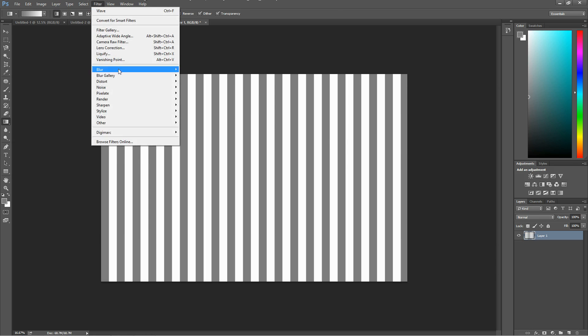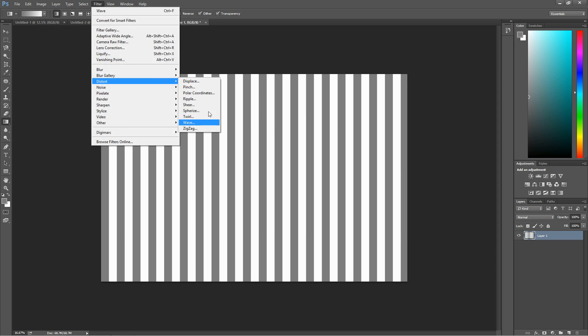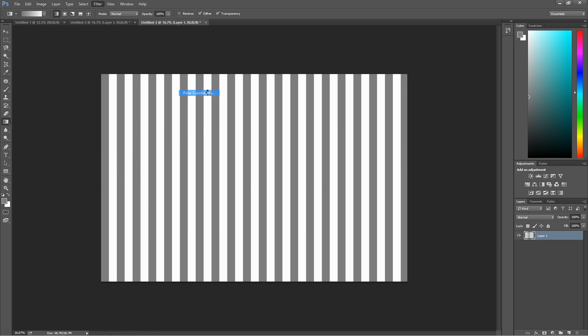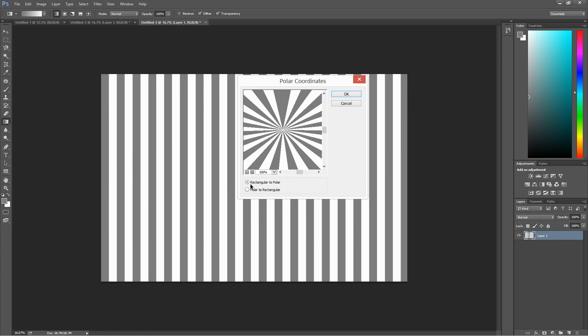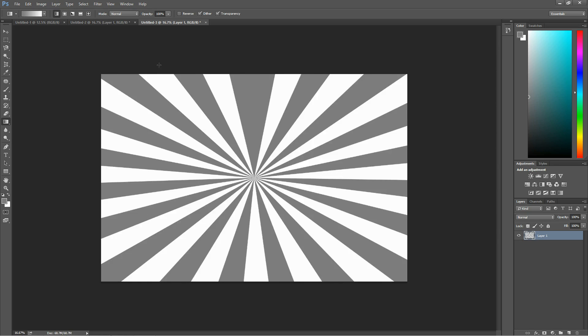Go back to Filter, go back to Distort and go to Polar Coordinates. Make sure it's Rectangular to Polar, then press OK. So this is the effect that it should give you.